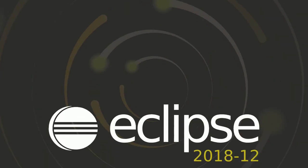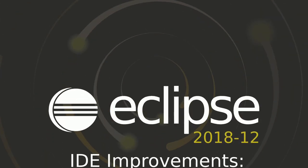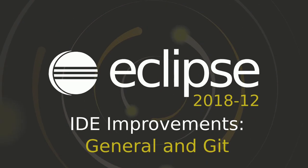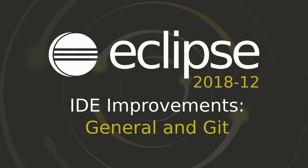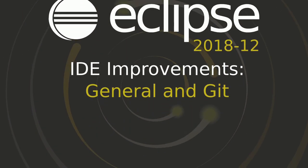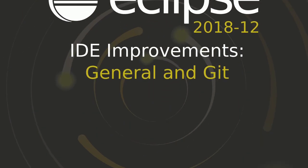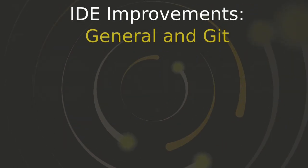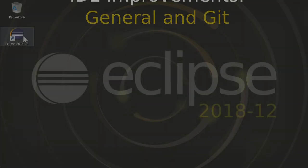2018-12 is the second quarterly simultaneous release. Here are some general and Git improvements of the Eclipse IDE, improvements that have been added since the September release.